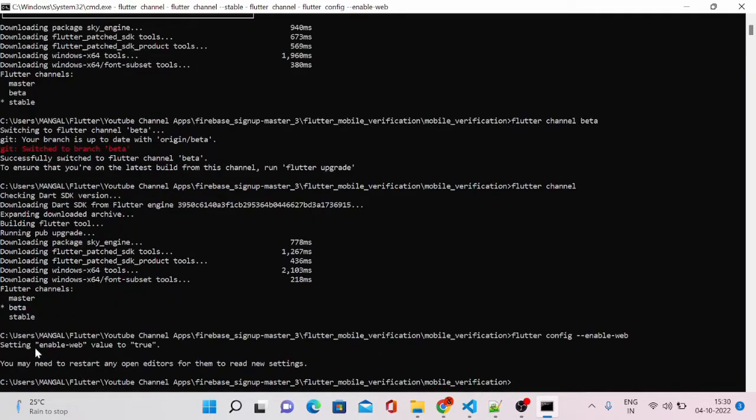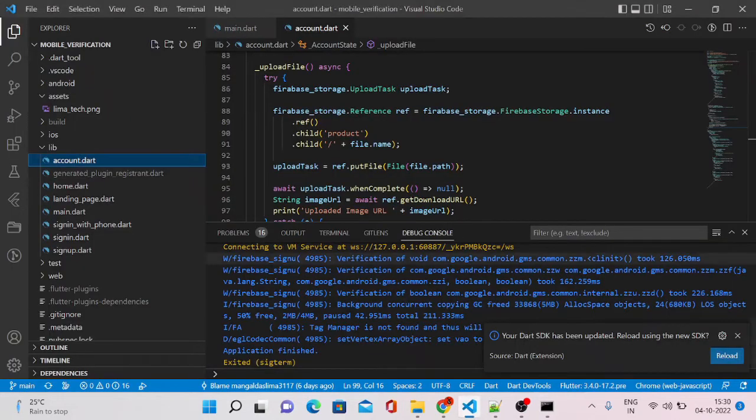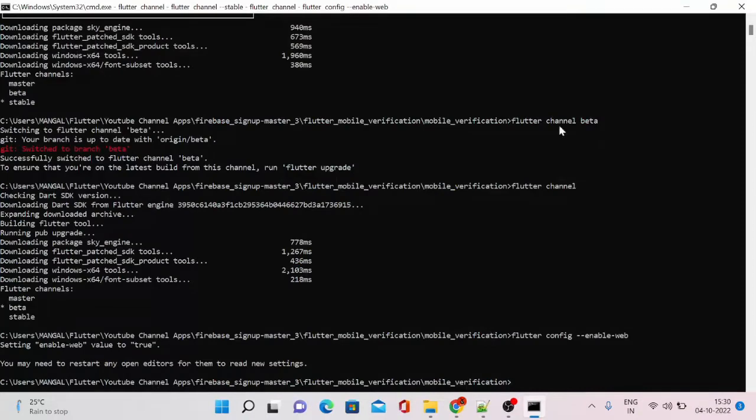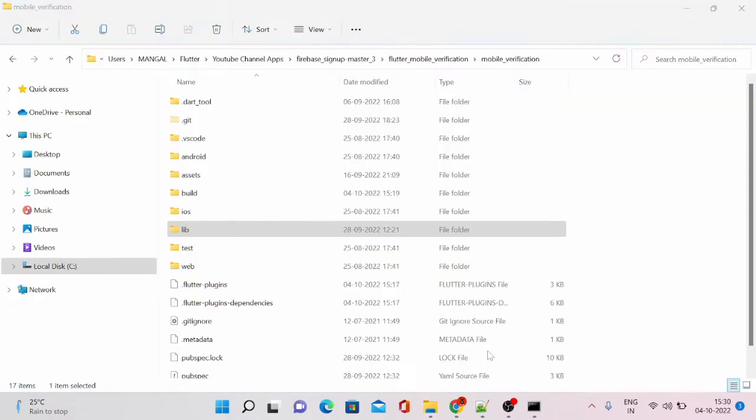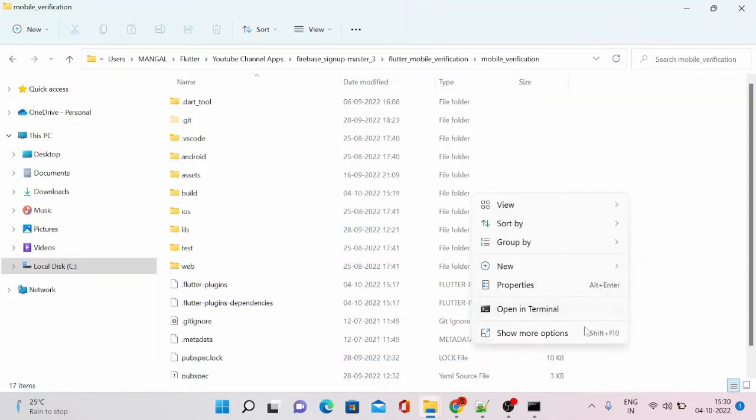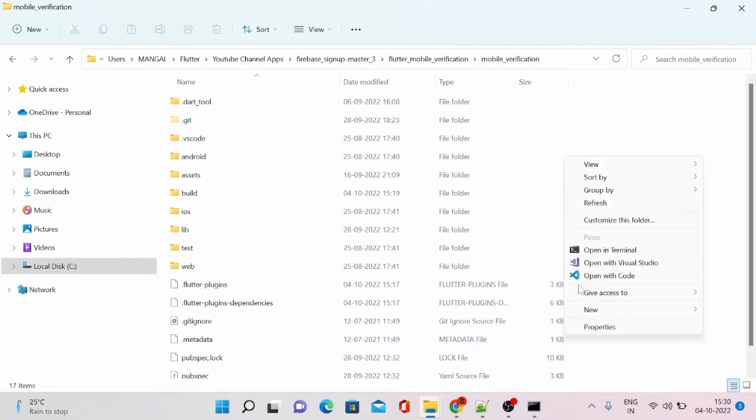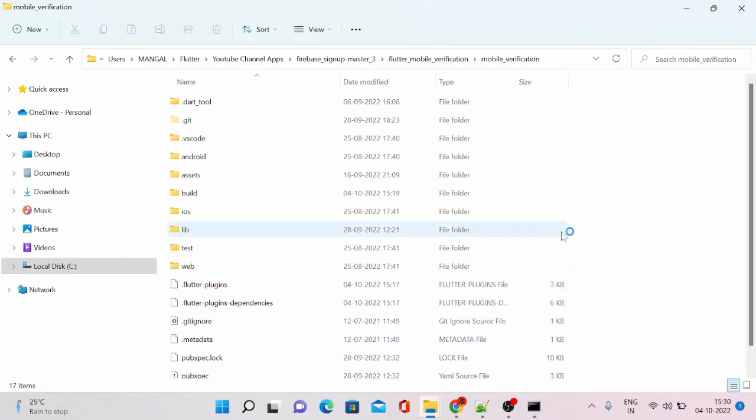It says setting enabled web value to true. You may need to restart your editors like VS Code. So I'll close it and go to my projects directory and open with my VS Code.